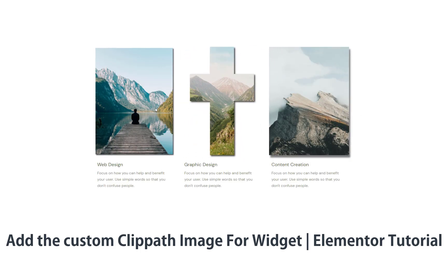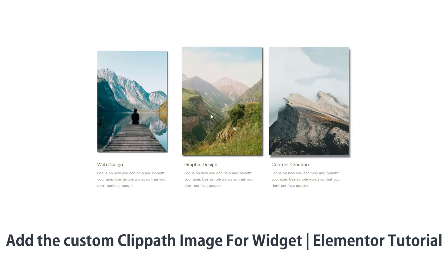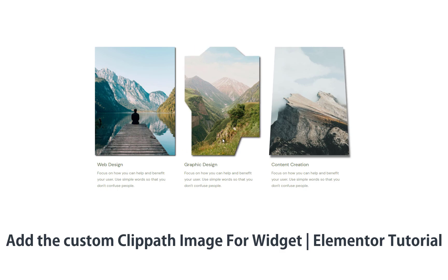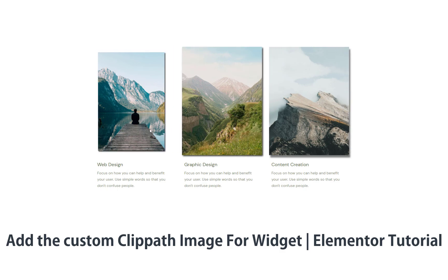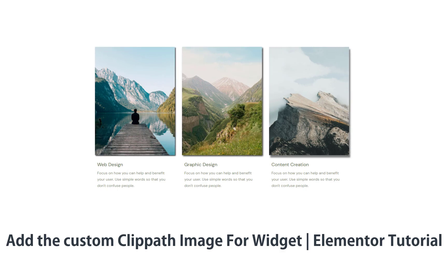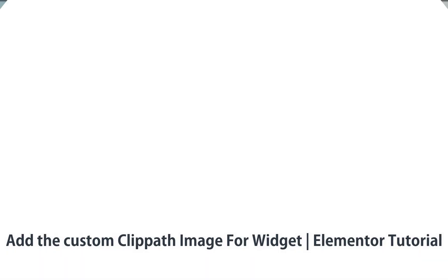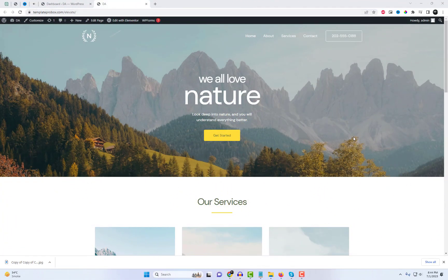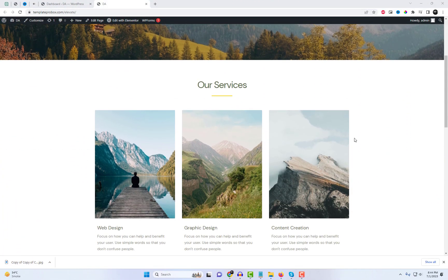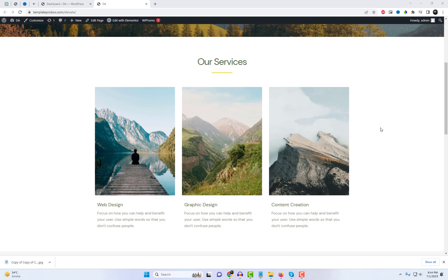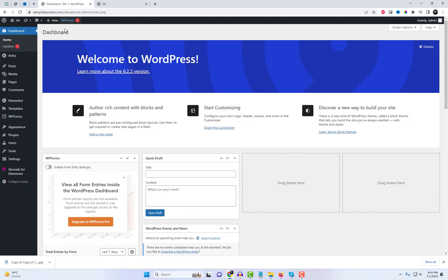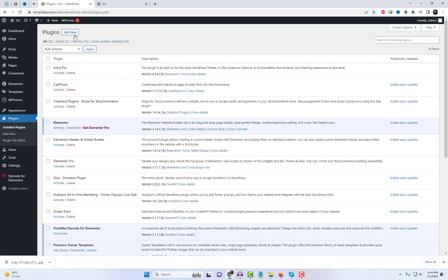Welcome to today's Elementor tutorial. In this video, we'll show you how to add the custom clip path for the Elementor image widget using the Steroids for Elementor plugin. Steroids is an amazing set of tools, options, and settings that enhance the default features of Elementor. Rather than creating new widgets, it upgrades existing options and introduces self-standing panels. We'll also use the Photomorph extension to further enhance the image widget.